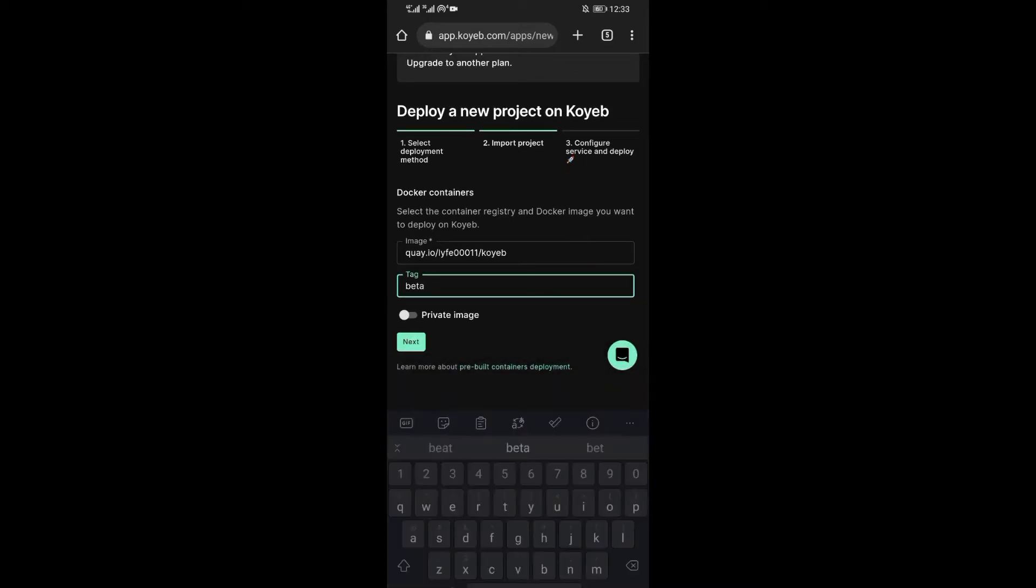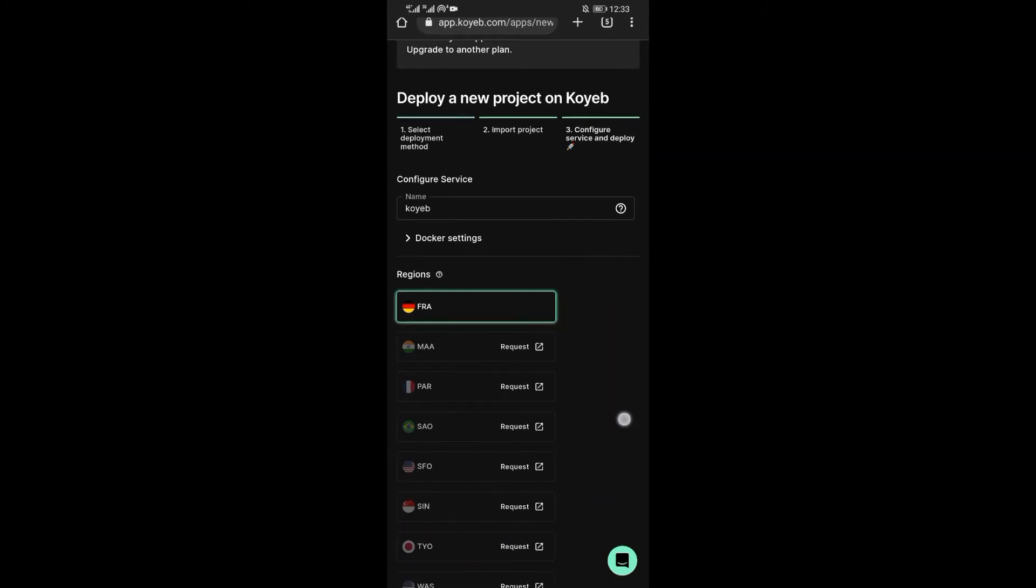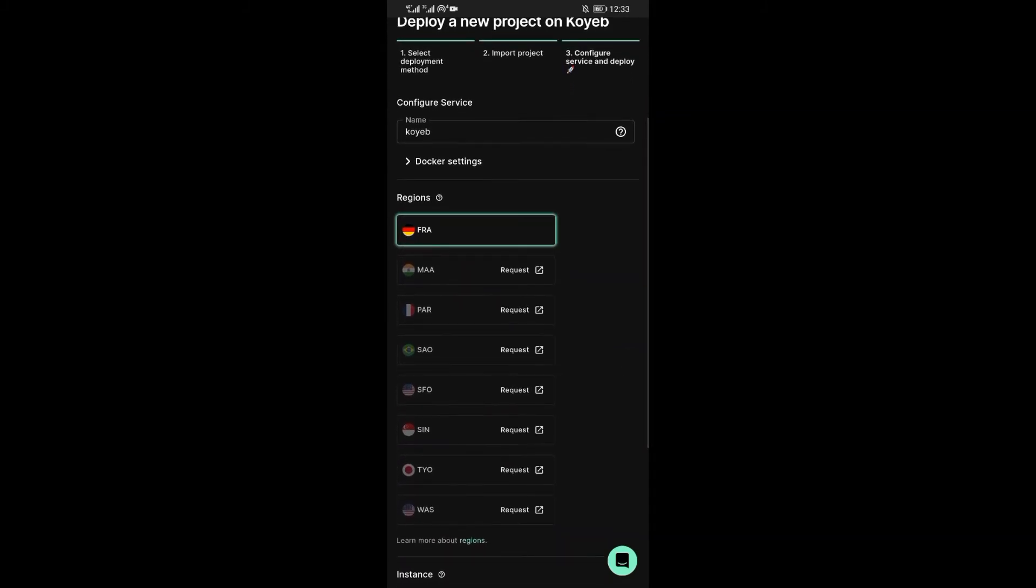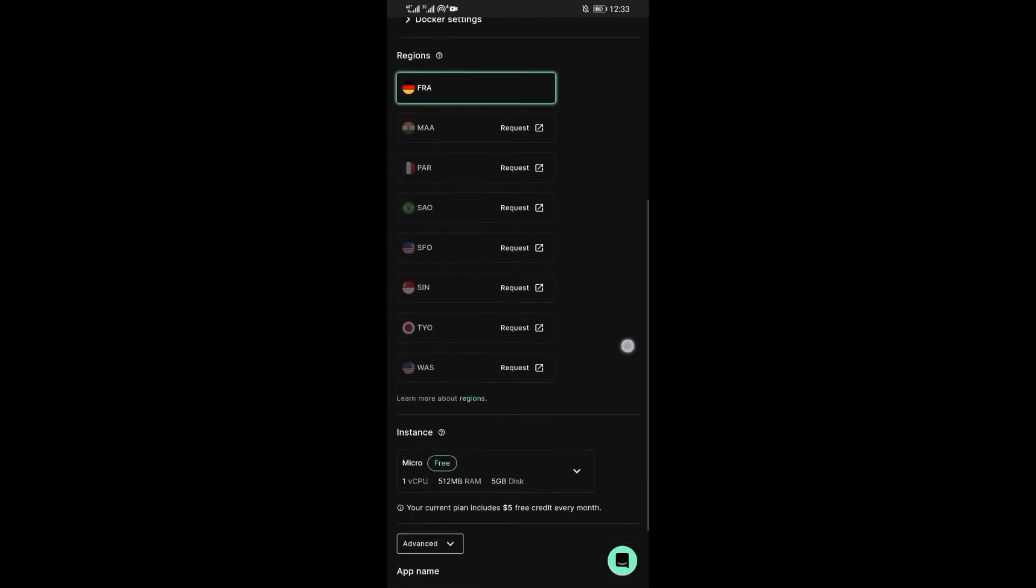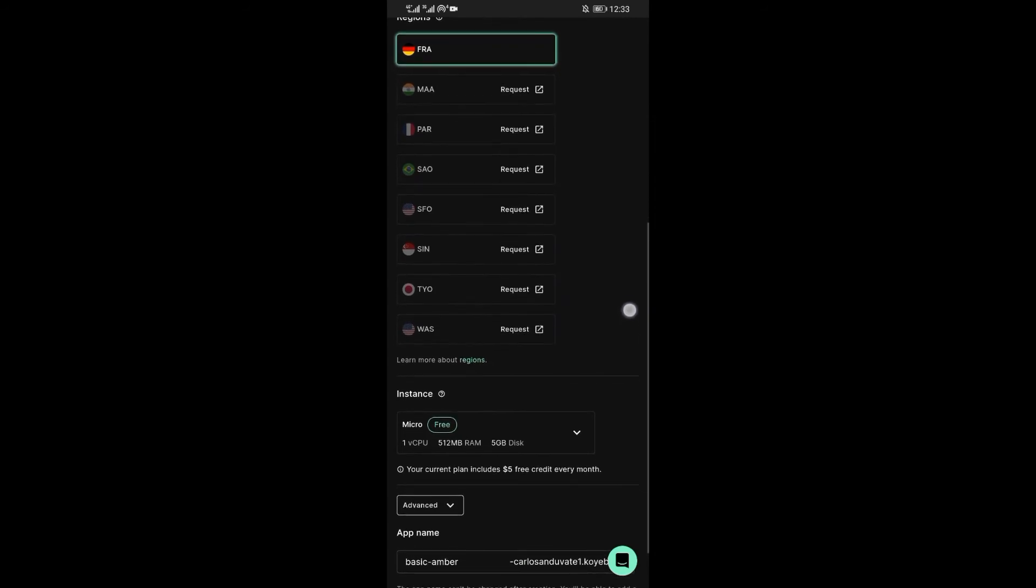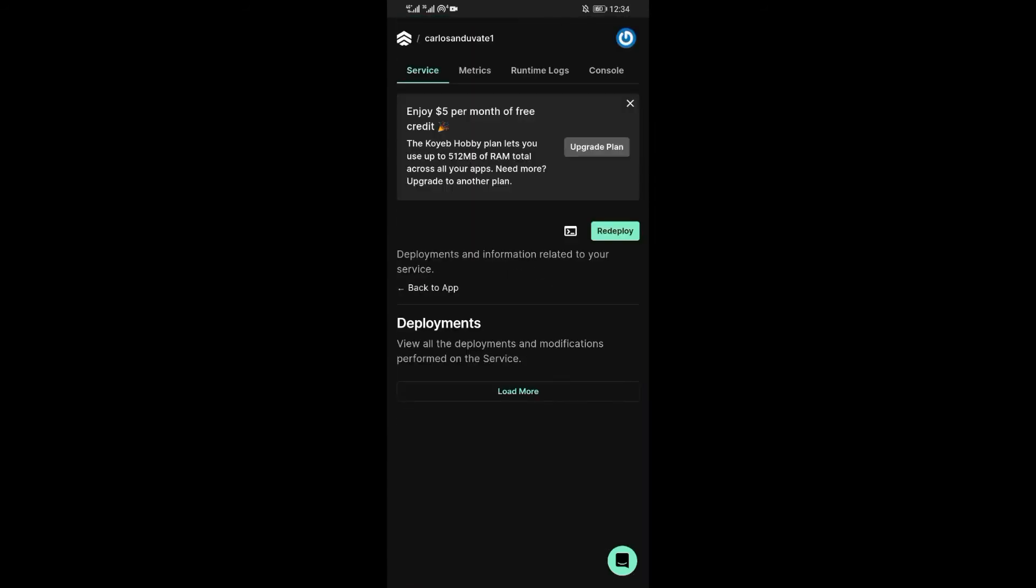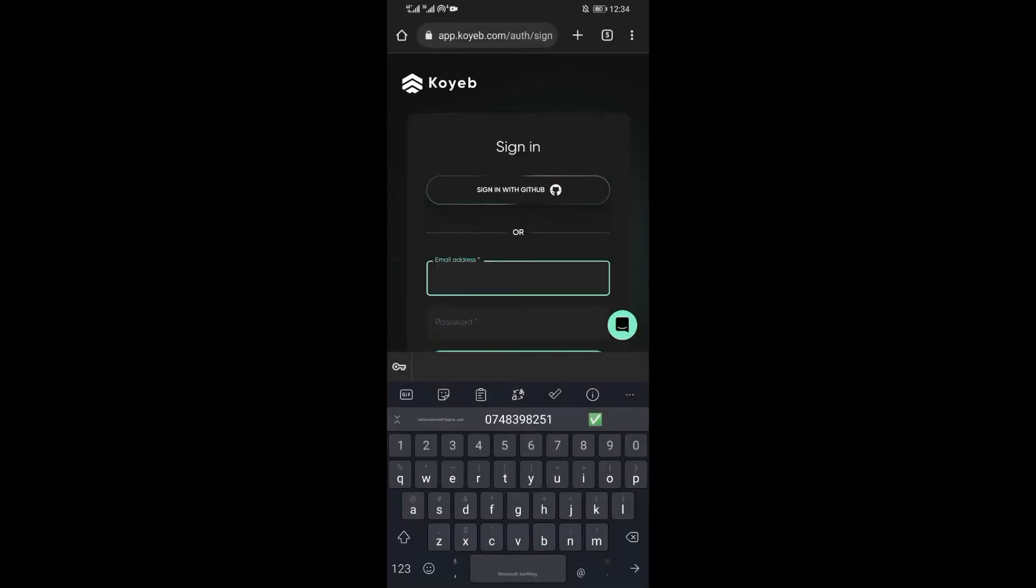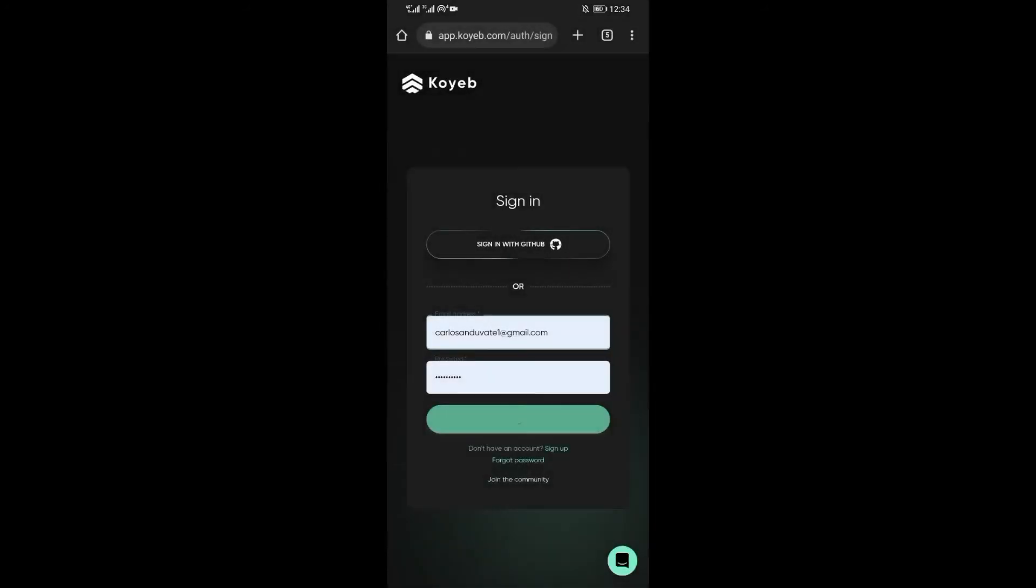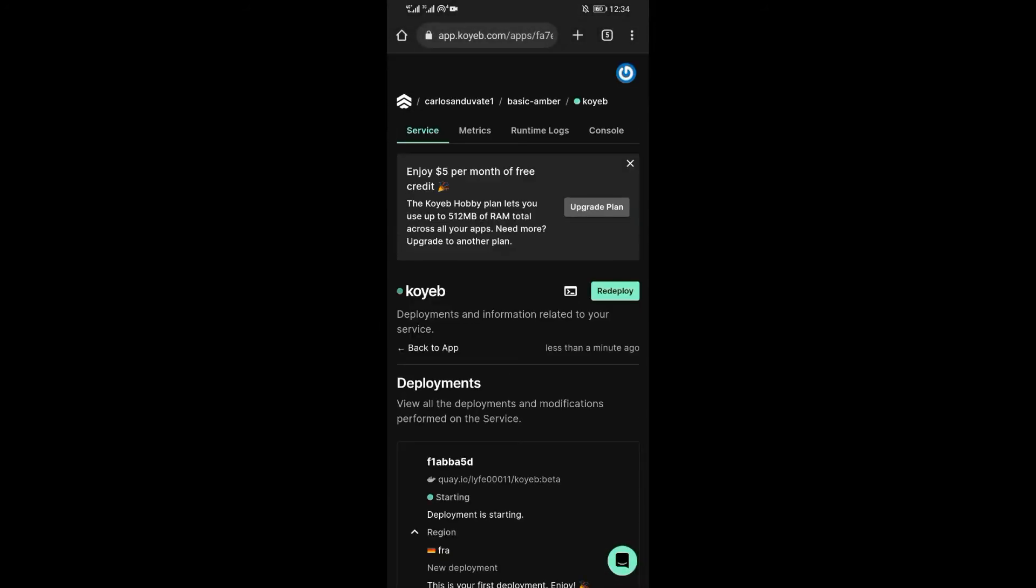Now next under tag, write beta. Then click next. Now on regions, you can select any country. I will go with the first one.